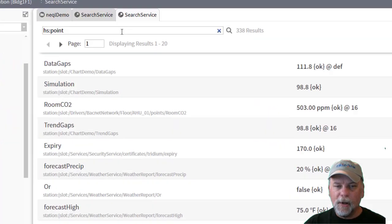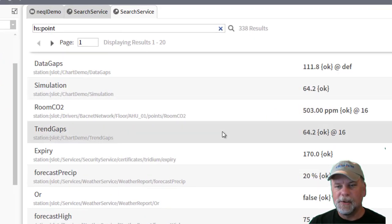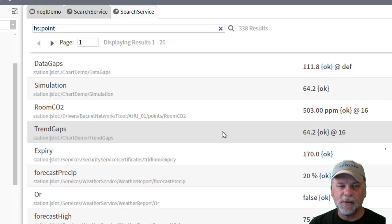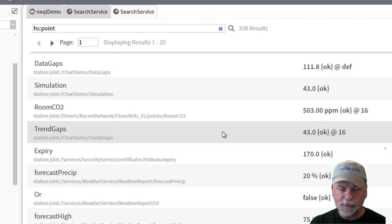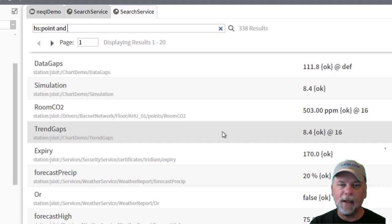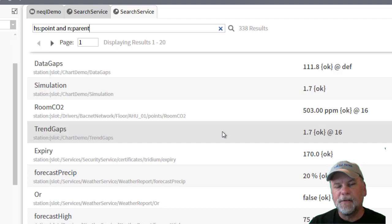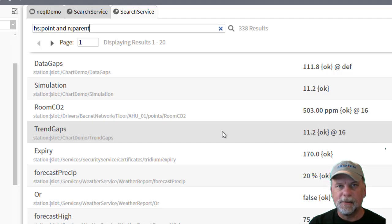So if I wanted to limit this search maybe to only show me the points associated with air handler one, that's where I would need to do a traversal on the relation. So I could do something like n colon parent and then I have to specify the direction of the relation.